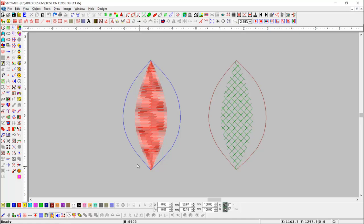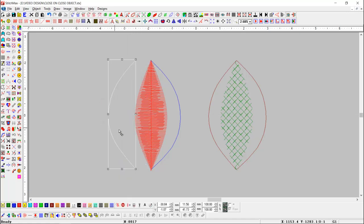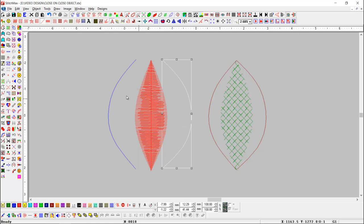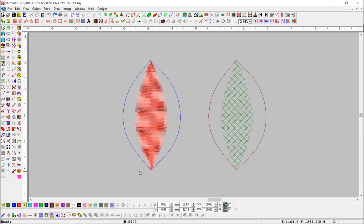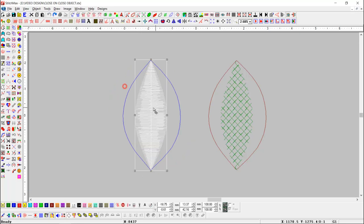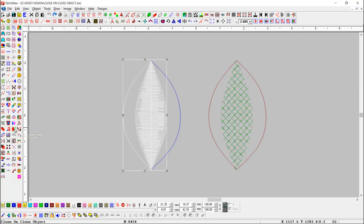Here you can see red and blue objects. The blue object is an open object and the red object is a closed object. First we select the red object, then with the shift key we select the blue object, and press the Close on Close Object button.